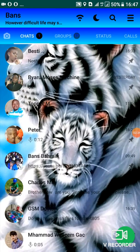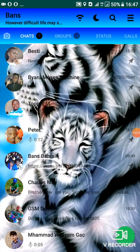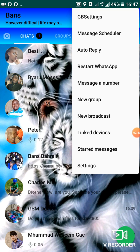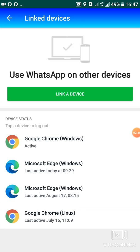So this is what you did. You tap on the three bars, these three bars on your right hand, then you have to tap on linked devices. This is how you access WhatsApp web using the GB WhatsApp. Thank you guys for watching, bye.